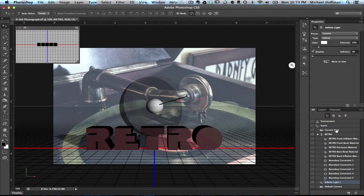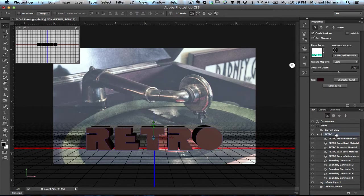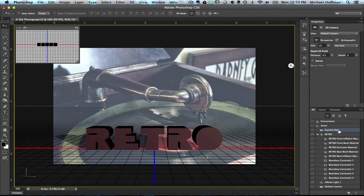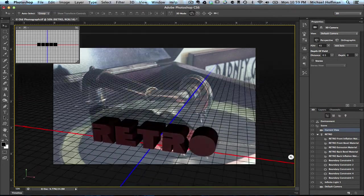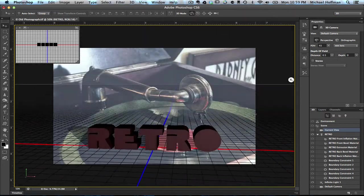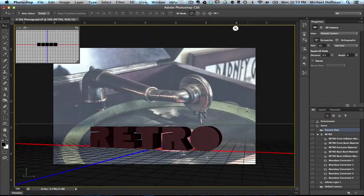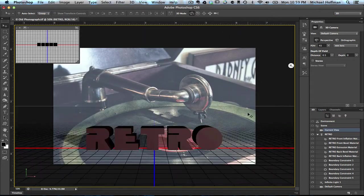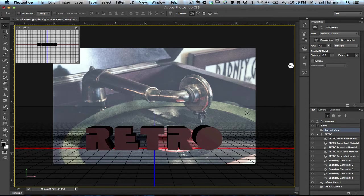Now, we'll switch back to the current view, and again, we can move this around at will. I'm going to hit Command-Z or Control-Z to undo that.